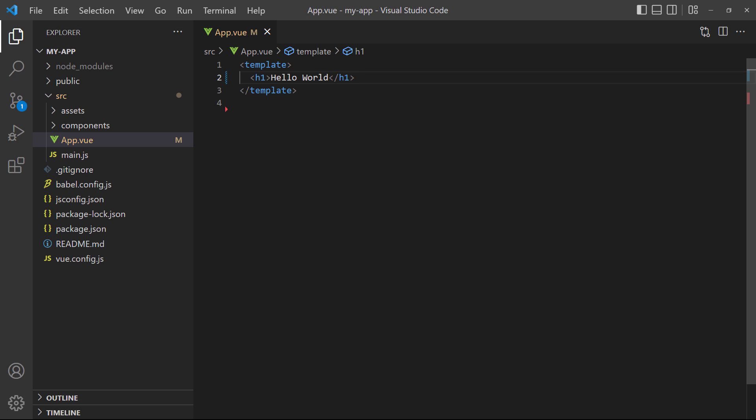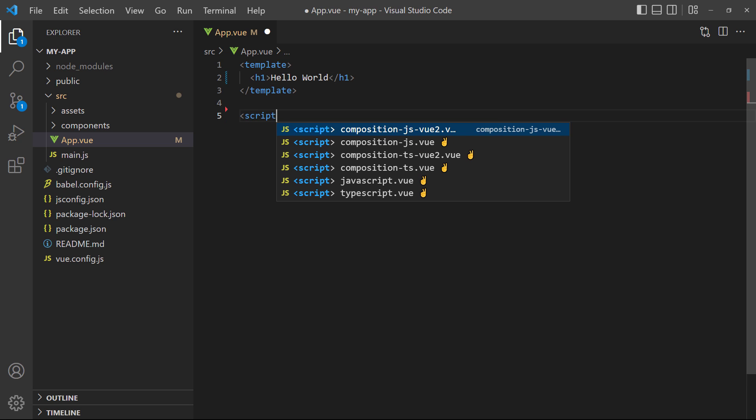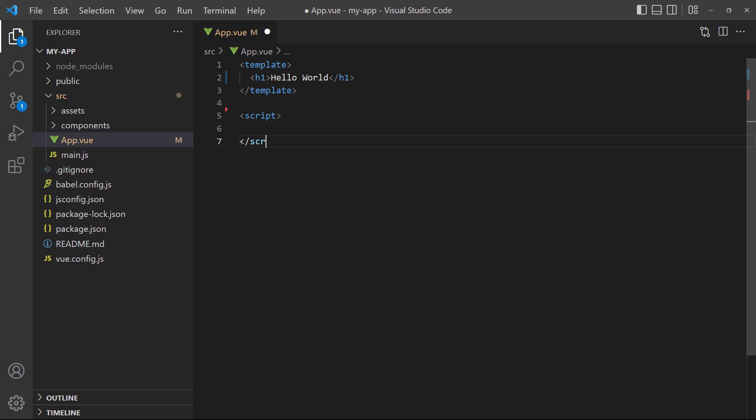Next, let's make the text dynamic. That's to say, we'll make it depend on data that's not hard coded into the HTML. We'll start by creating a script block and export default, an object.